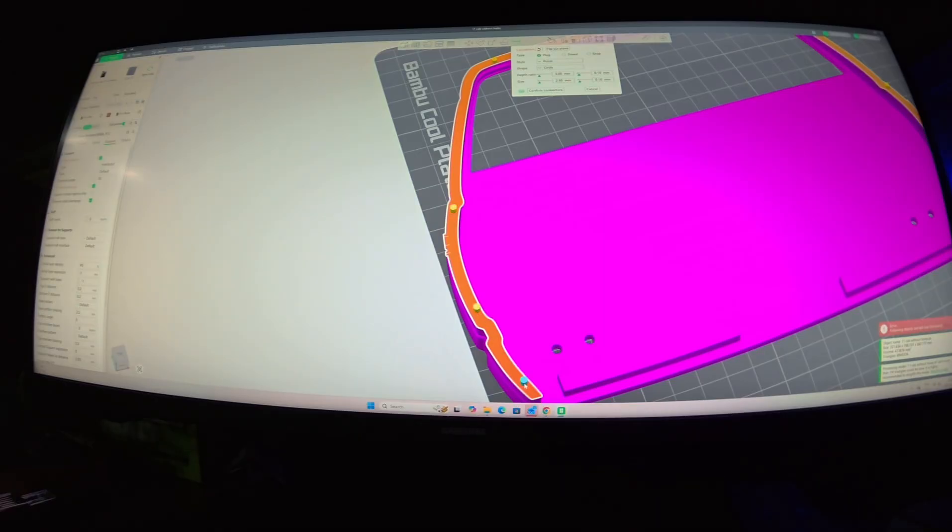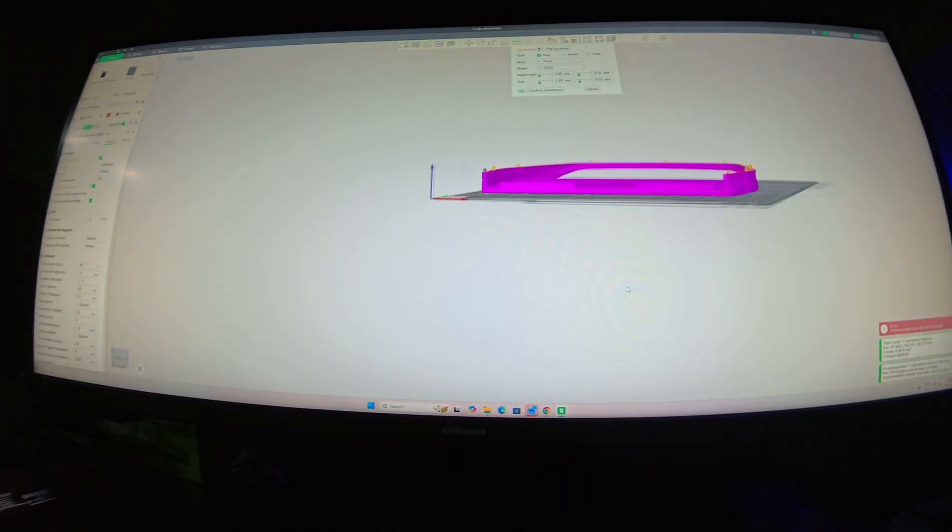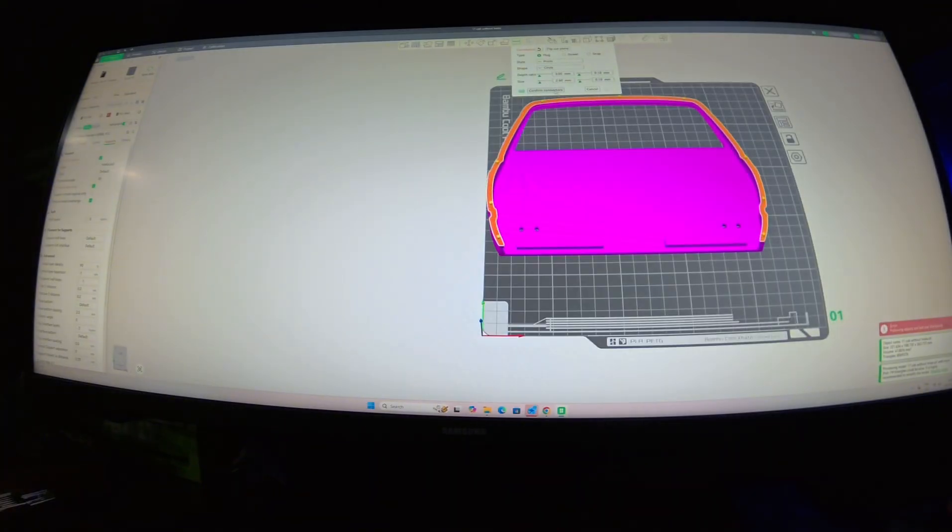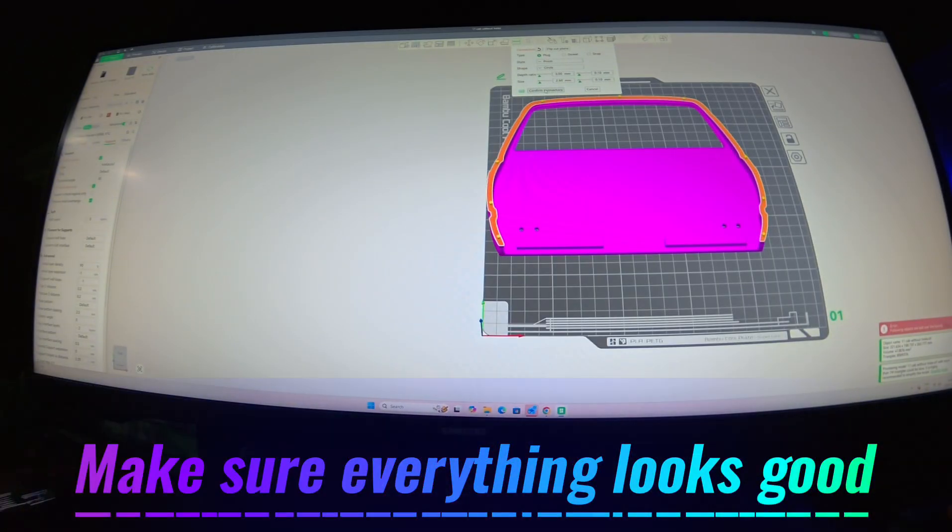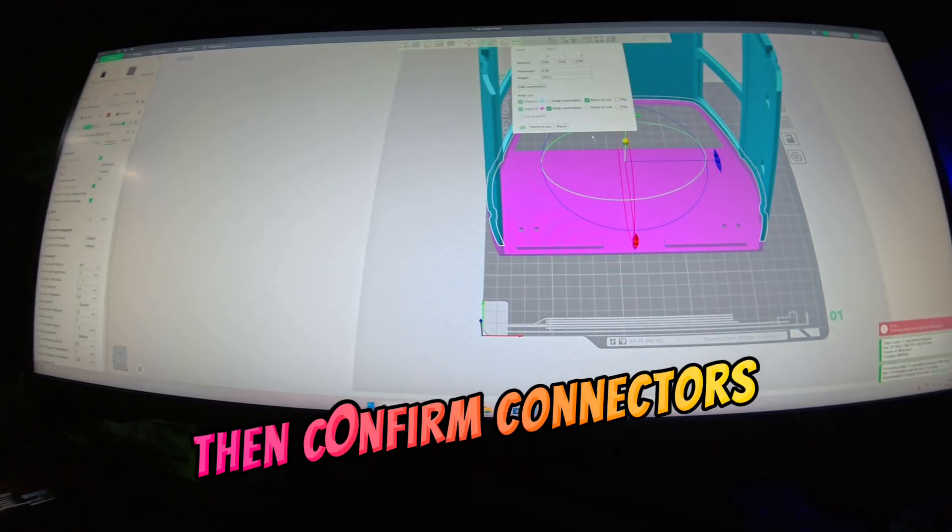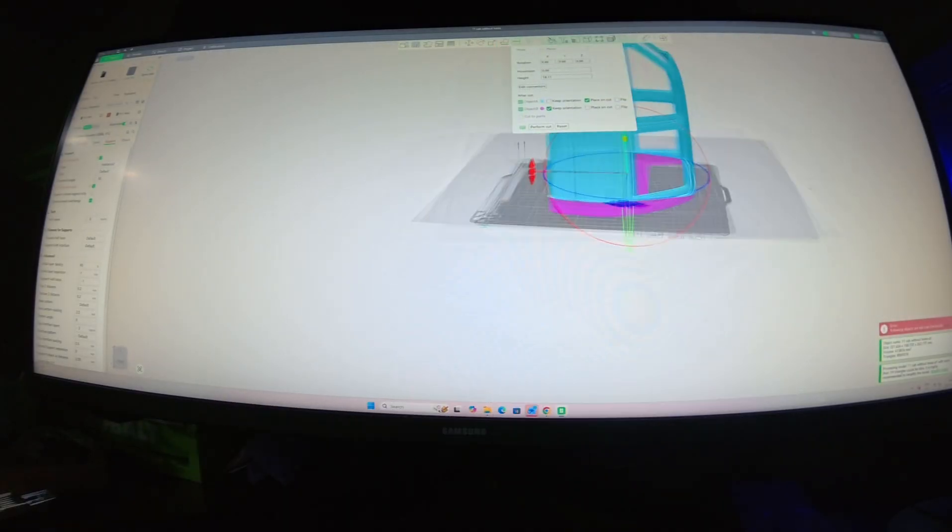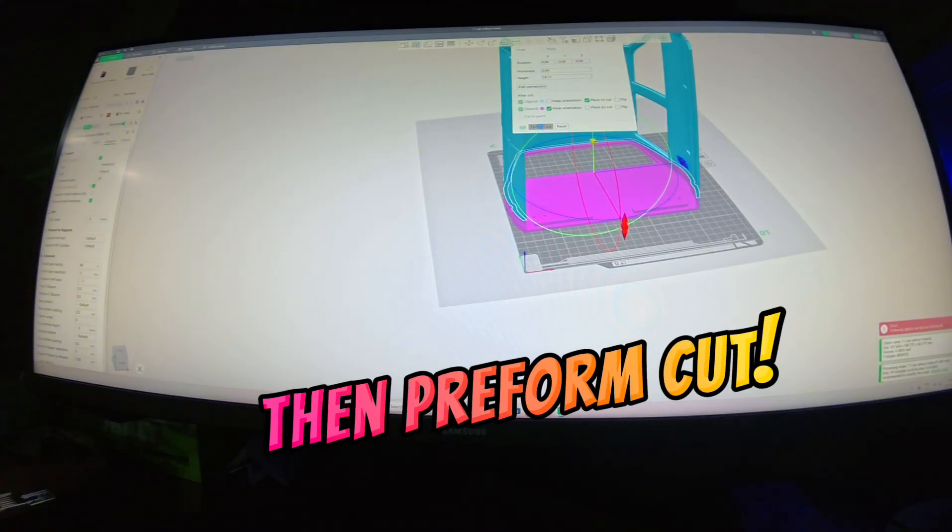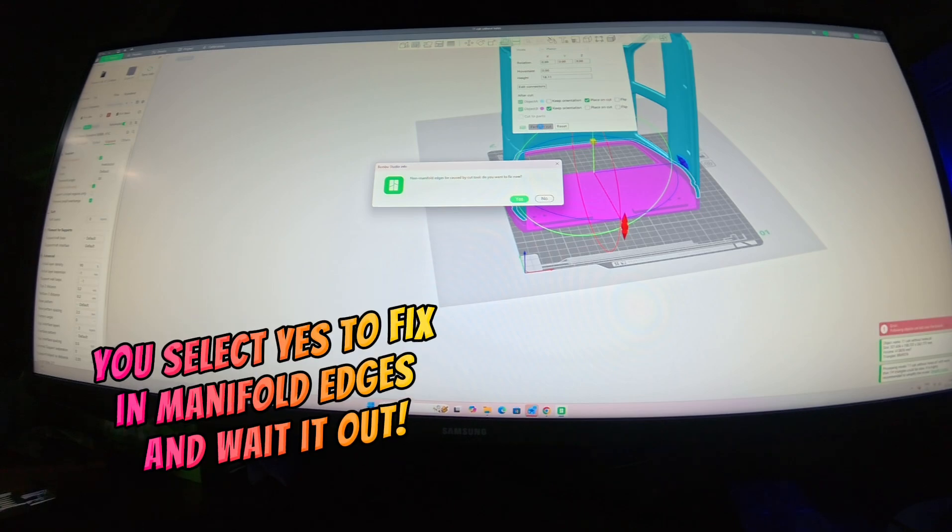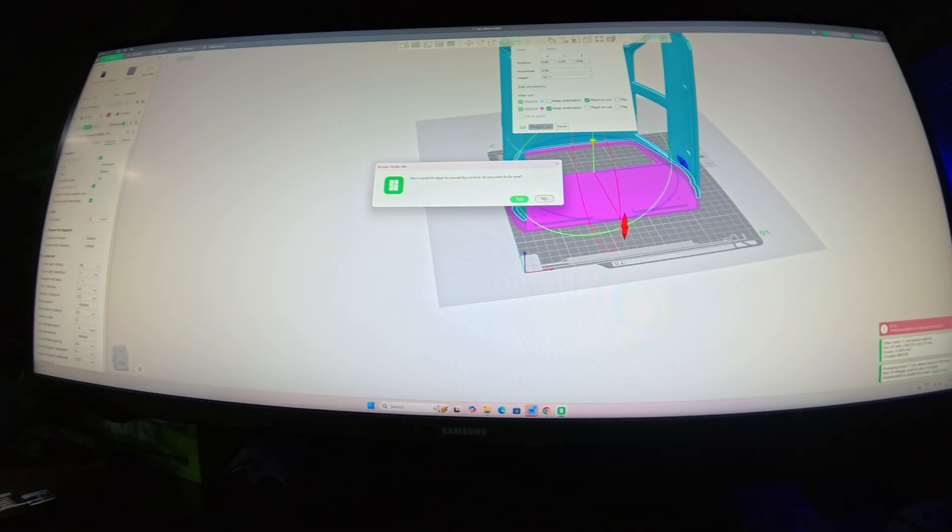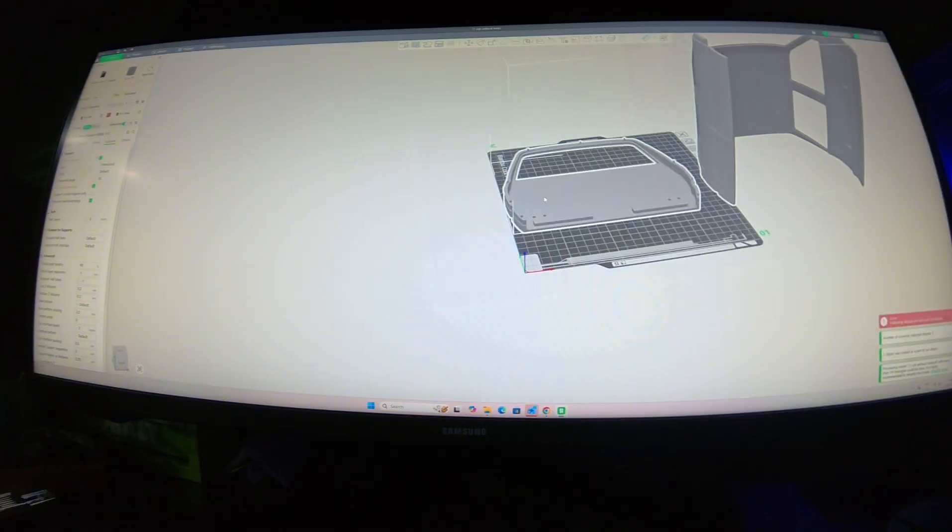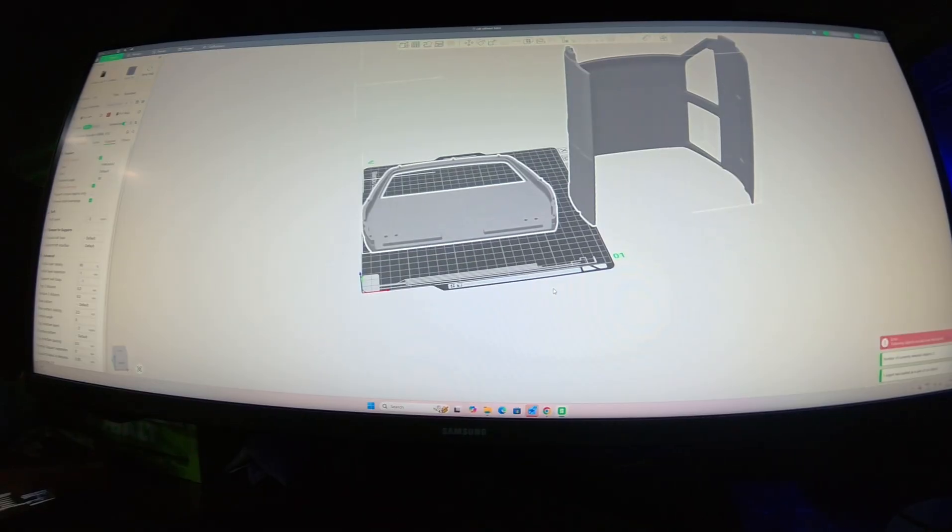Then I go down the side and put them in those three kind of spots along here where there's going to be lots of force. This lets you have something to glue to when you push it in. Now that I've got them all selected, I'd select confirm connectors. We're going to go to perform cut. It's going to ask you to fix the non-manifold edges. You're going to want to select yes and just wait it out. For the sake of video I'm going to say no because it'll be quicker.